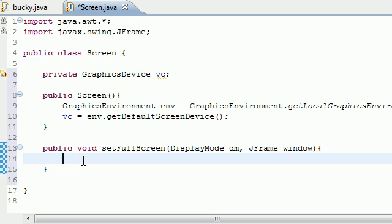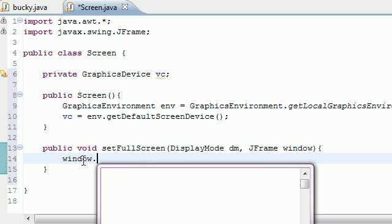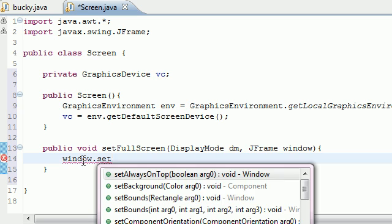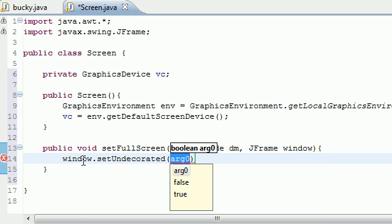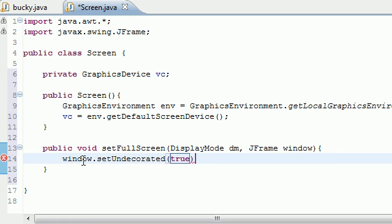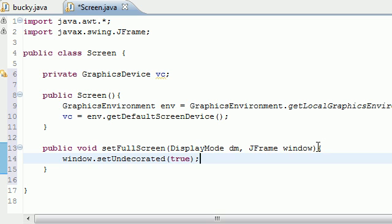We want to do window.setUndecorated. And we want to set this equal to true. We do not want this window decorated at all. And what decorated means is title bars at the top and scroll bars on the side. We don't want any of those.